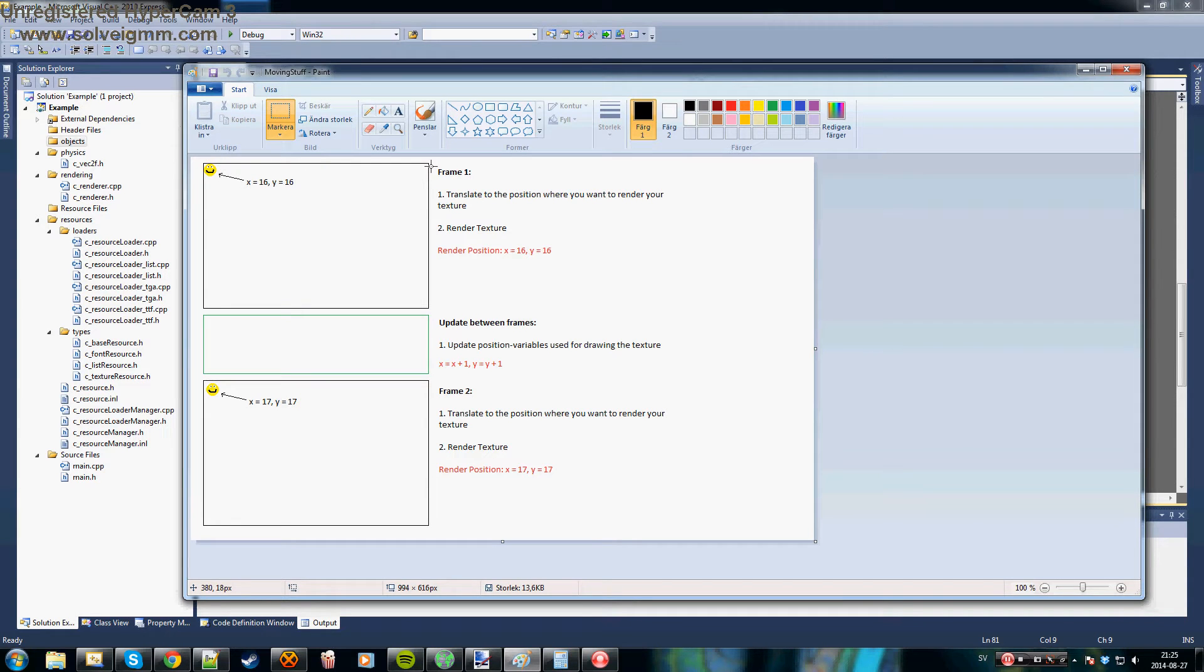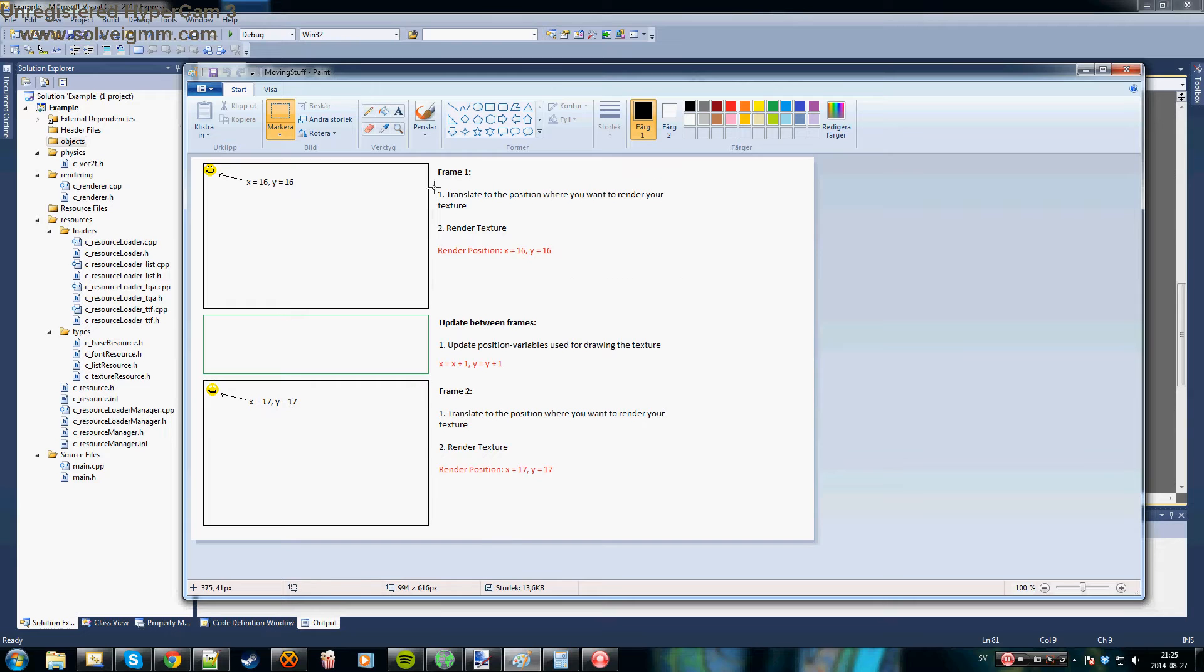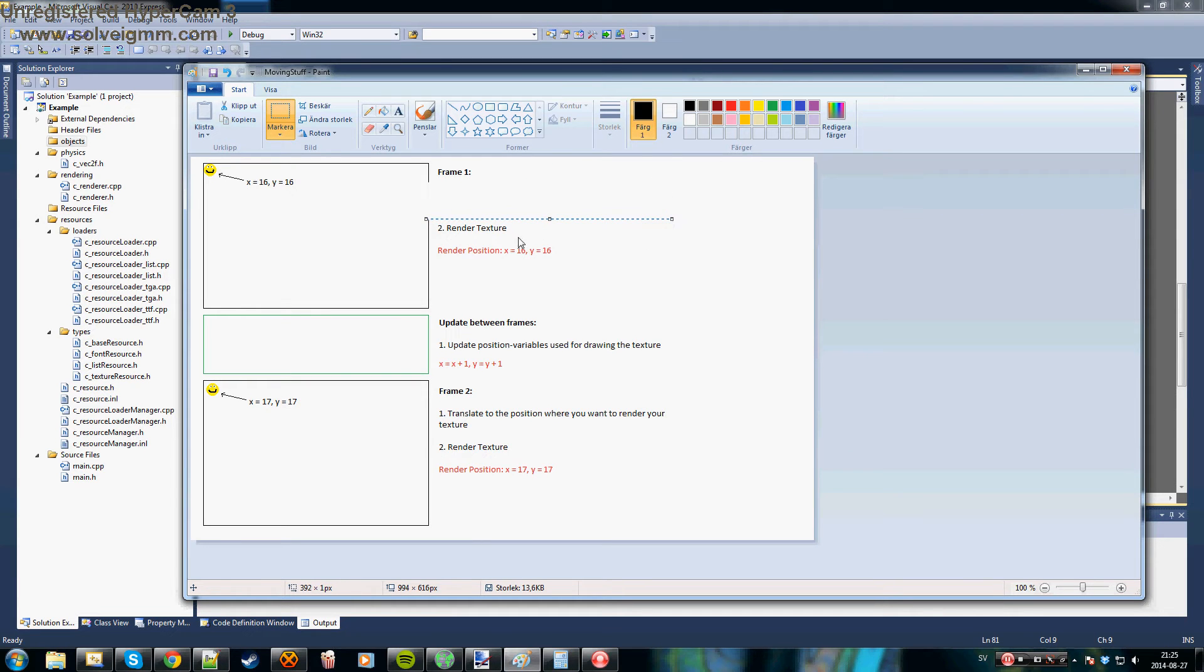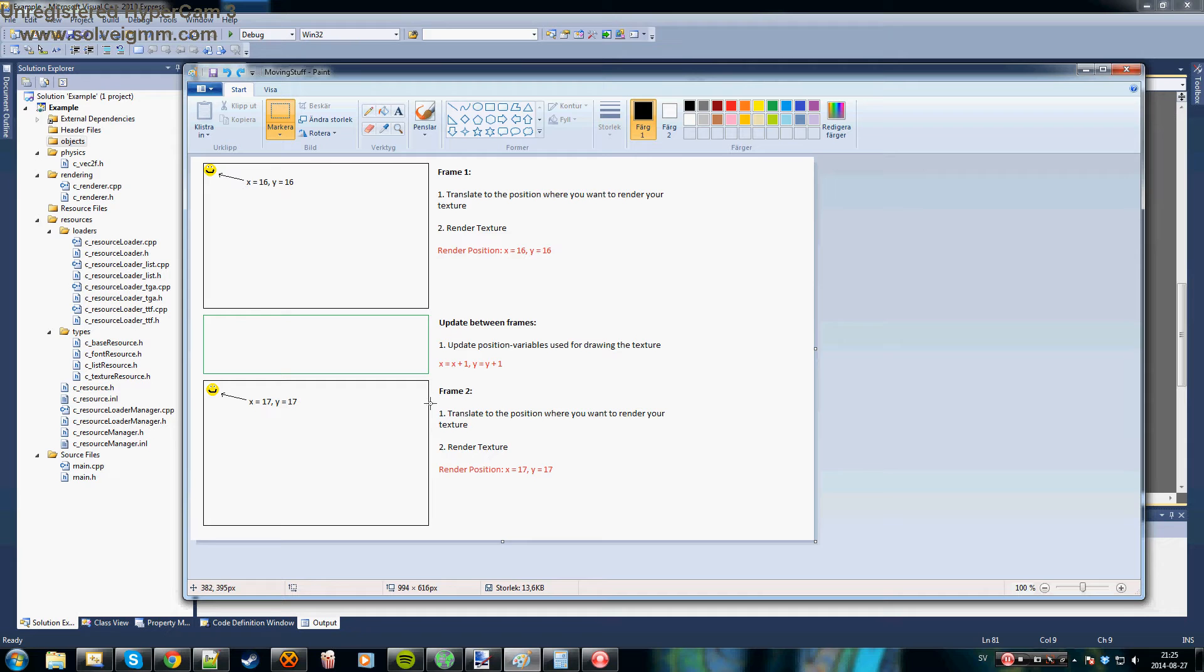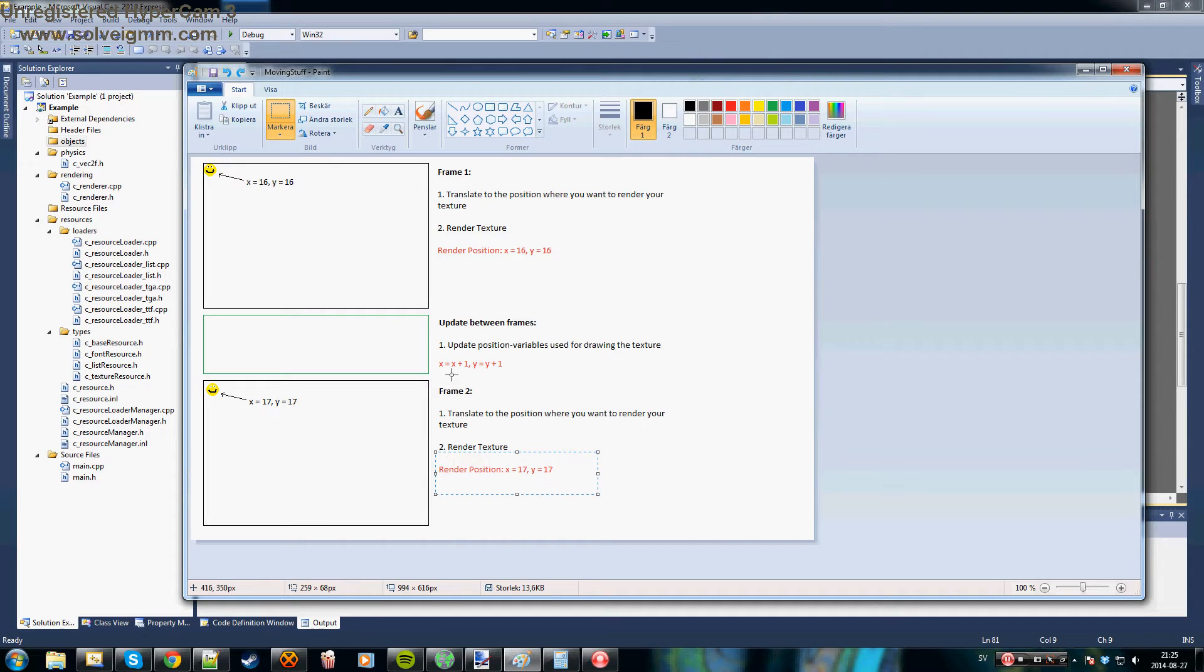So here's the step in the first frame. You translate to the position where you want to render your texture and then you simply render your texture. As you can see here it's 16,16 and in the next frame we do the same things, but this time we render it at 17,17.